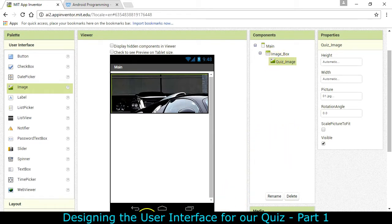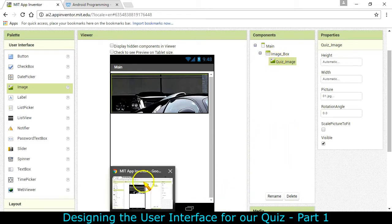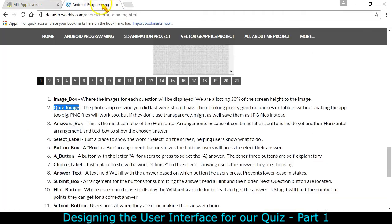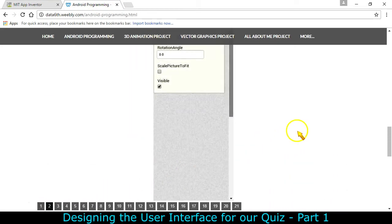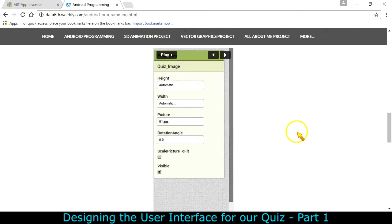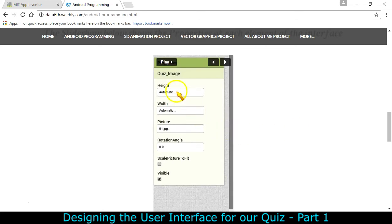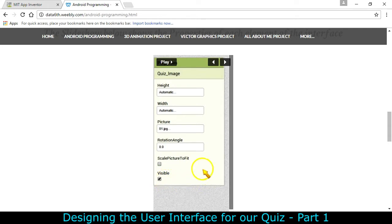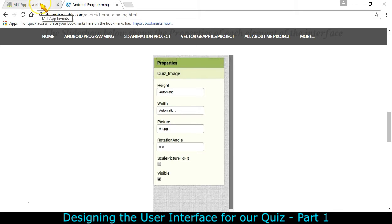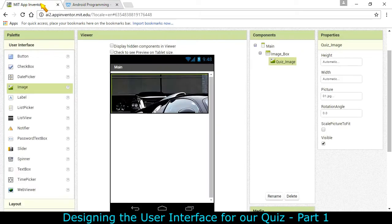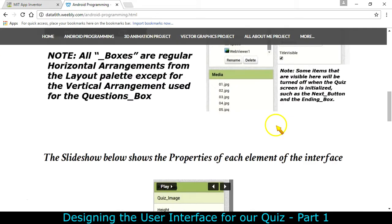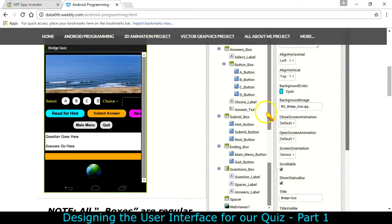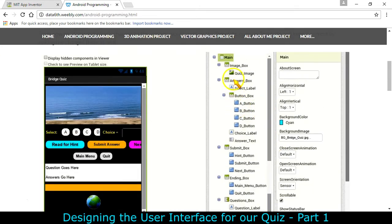Okay so we've got our quiz image in the image box. Let's check that. So going back to Android programming you can see right here that the quiz image is number two and it should be height width automatic. There's the first picture and yes it is visible. So we might experiment with the scaling the picture but I think we're just going to keep it at the 400.